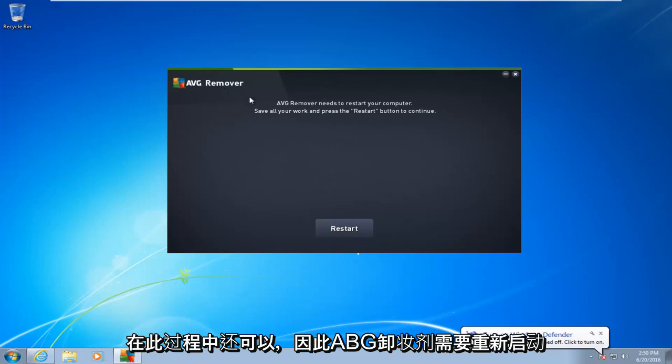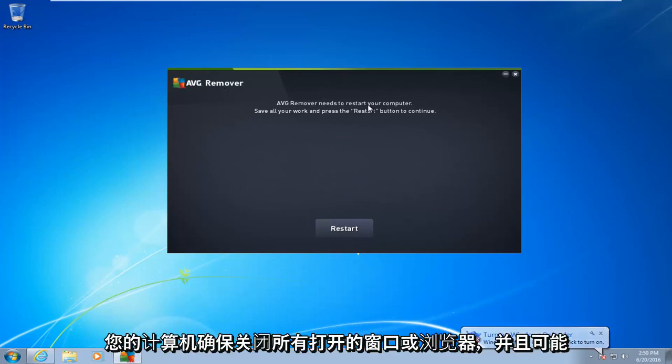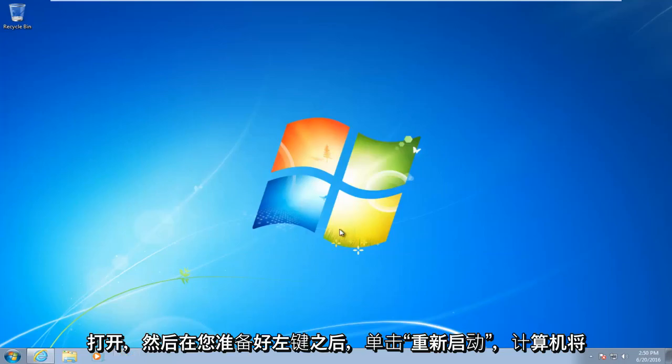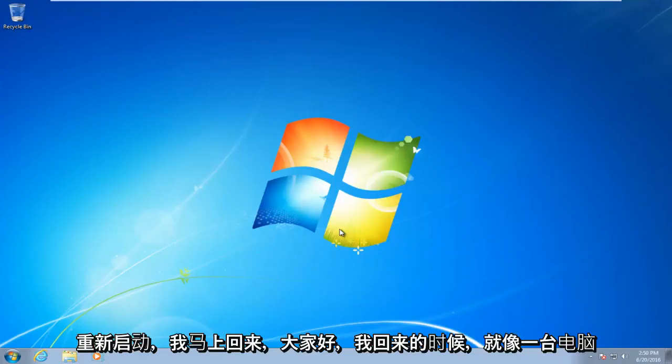There's a good chance the computer is going to have to restart several times during this process. AVG remover needs to restart your computer. Make sure you close out of any open windows or browsers that may be open. And then once you're ready, left-click on restart. The computer will restart, and I will be right back.